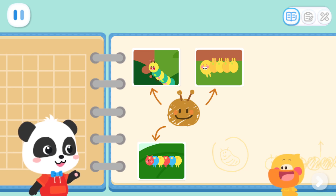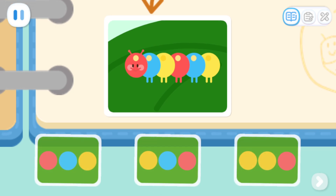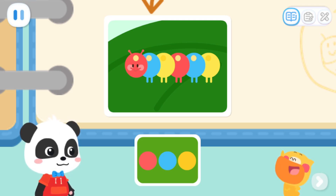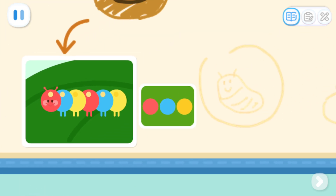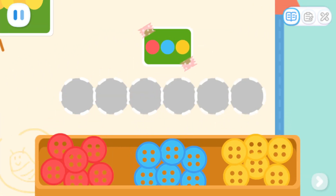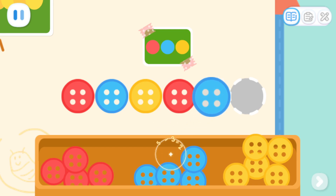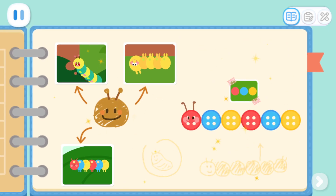Okay, let's take a closer look at the color of the caterpillar. Look at this caterpillar. Do you find any rules? Yes. The caterpillar's body is segmented like a bunch of buttons joined together. I want to use buttons to make a caterpillar. That's a great idea. Kids, can you arrange them according to this rule? Red, blue, yellow. Red, blue, yellow. Great job! Yeah! The caterpillar's notebook is finished!